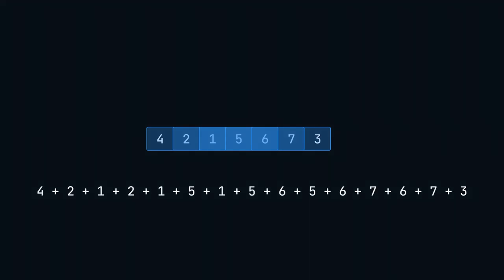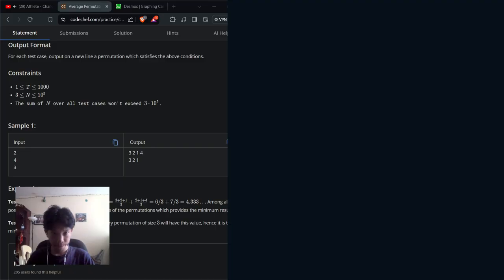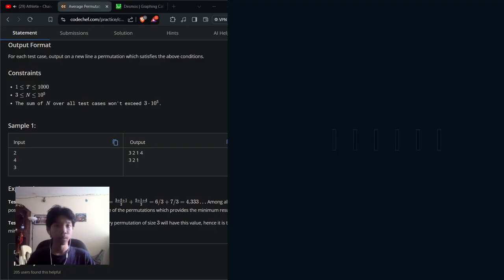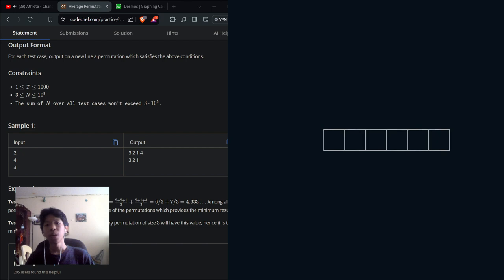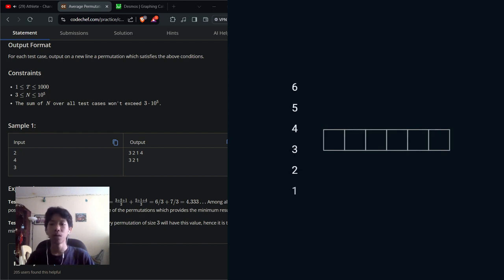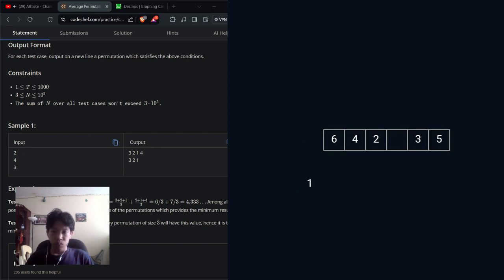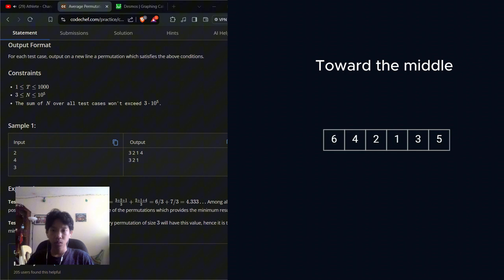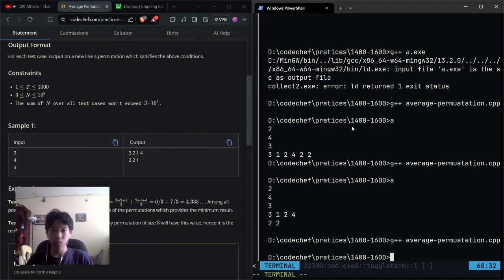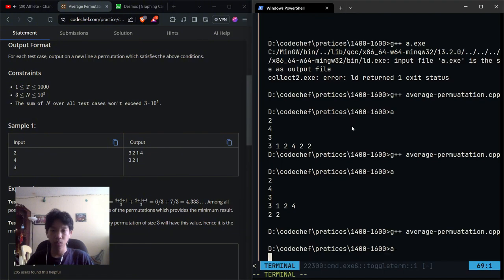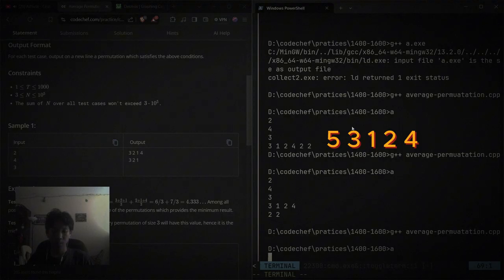So if you want the result to be very small, all we have to do is to put the largest numbers at the edge of the permutation. And the code is also very simple. All you have to do is create an array to store the result and then start counting from n until you reach one. While counting, we switch between left and right of the array and then store those numbers in there until you reach the middle.